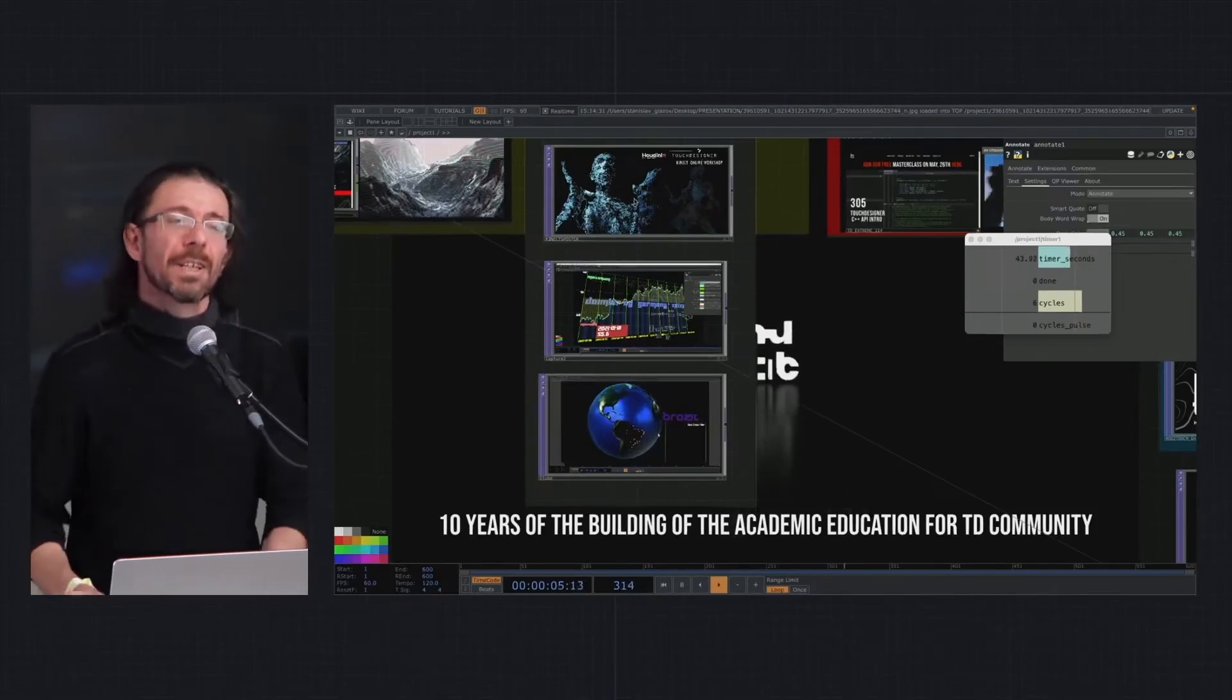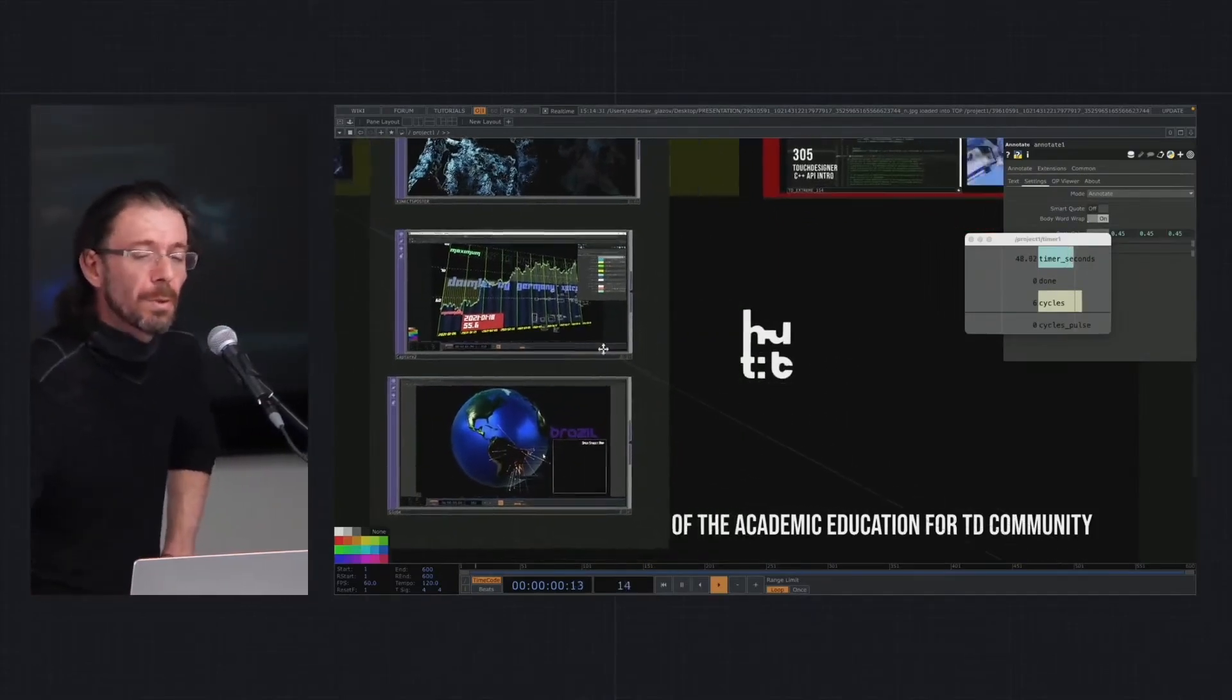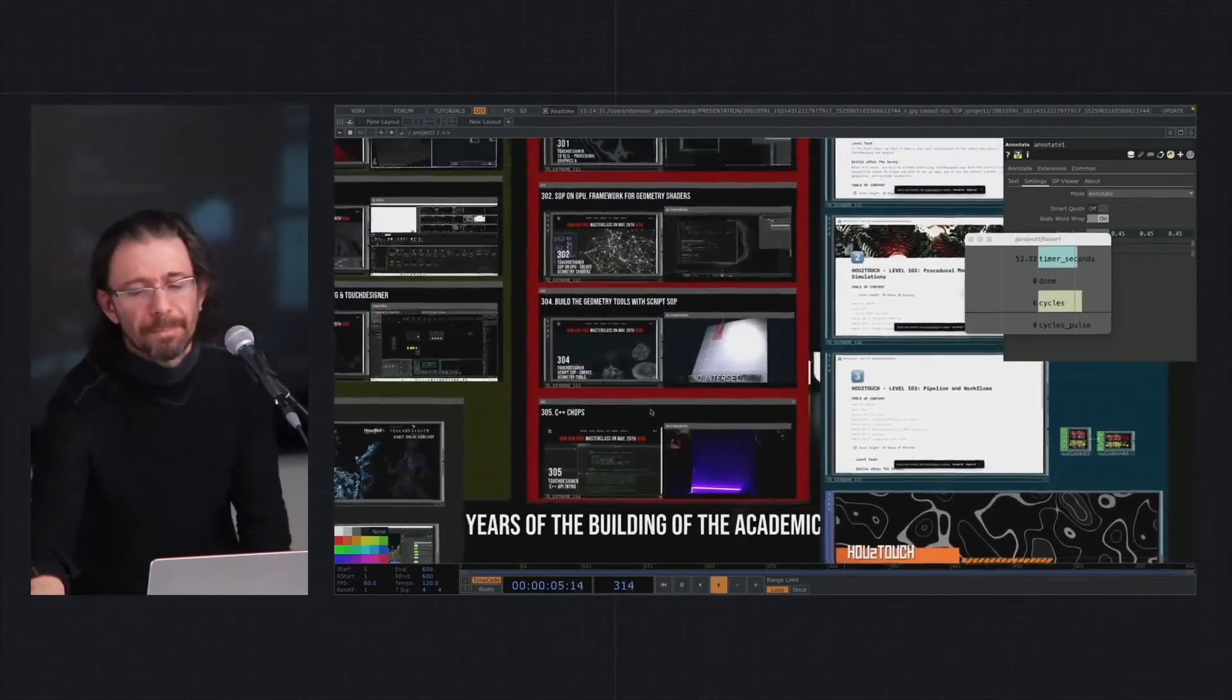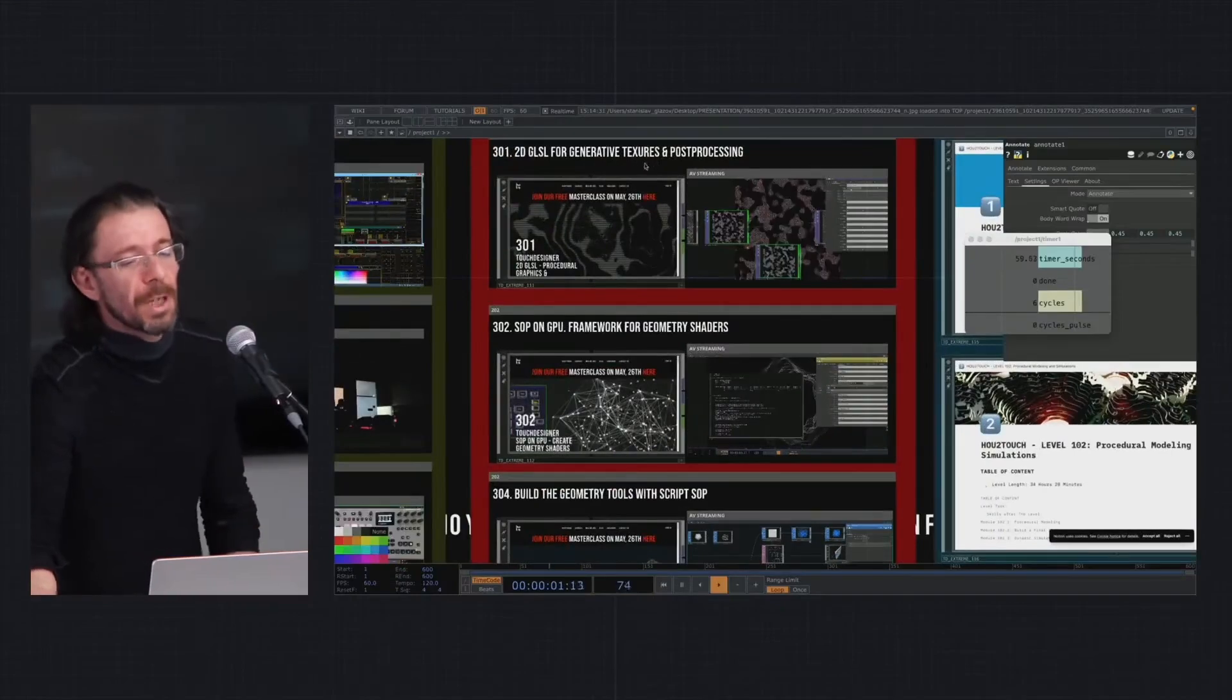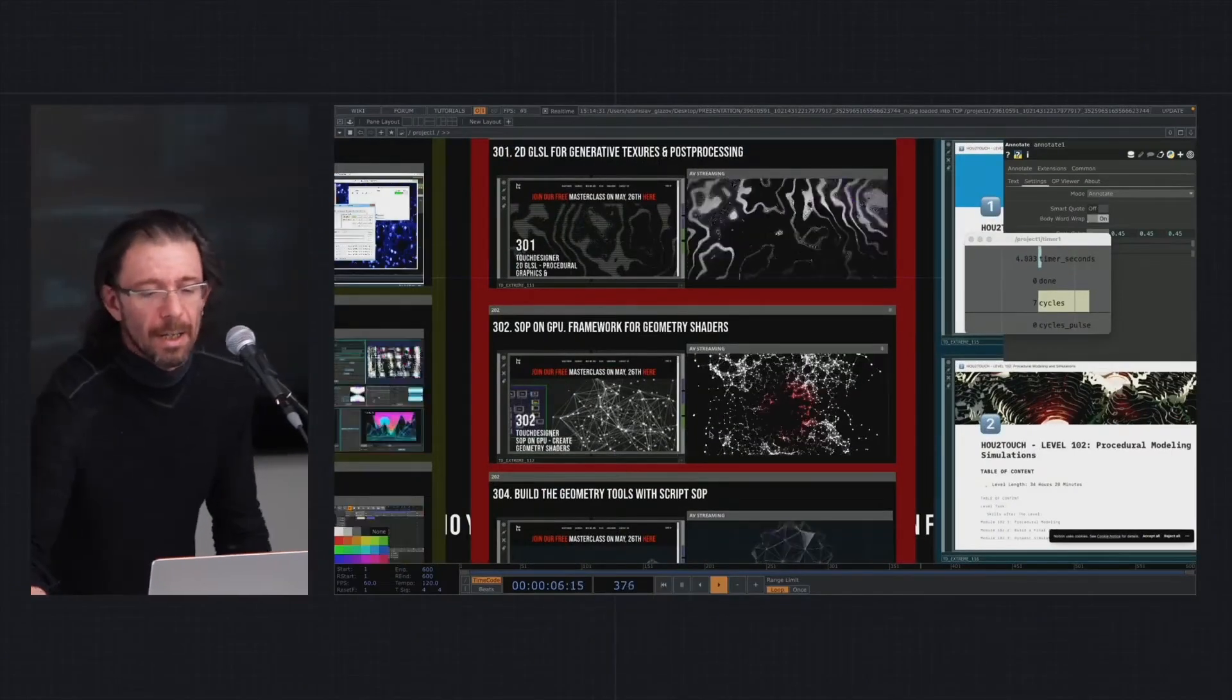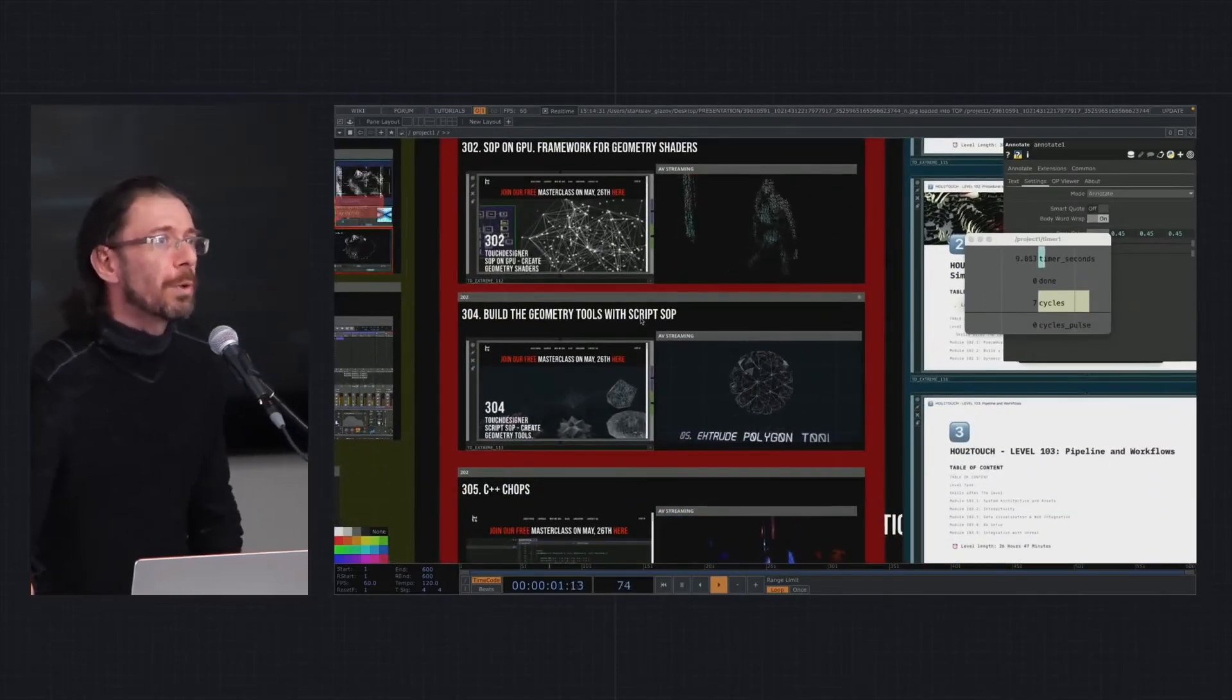The series 300 is about programming—it's more advanced. Here we have a 2D GLSL course about generative textures and post-processing SOP and GPU. Then one on geometry tools with Script SOP, which is a good way to learn the geometry concept.